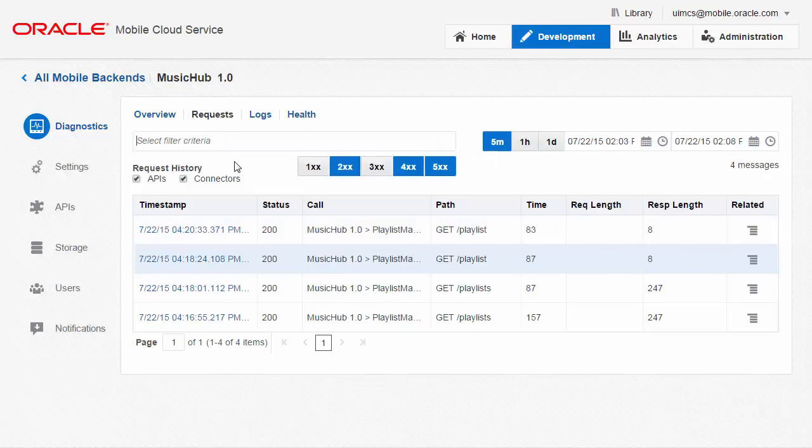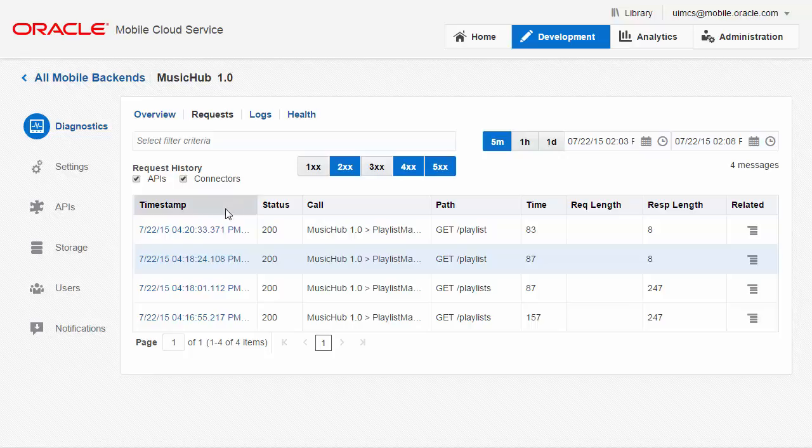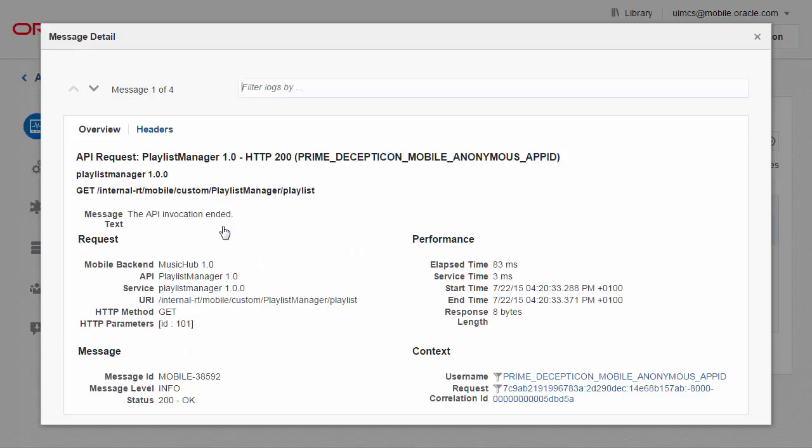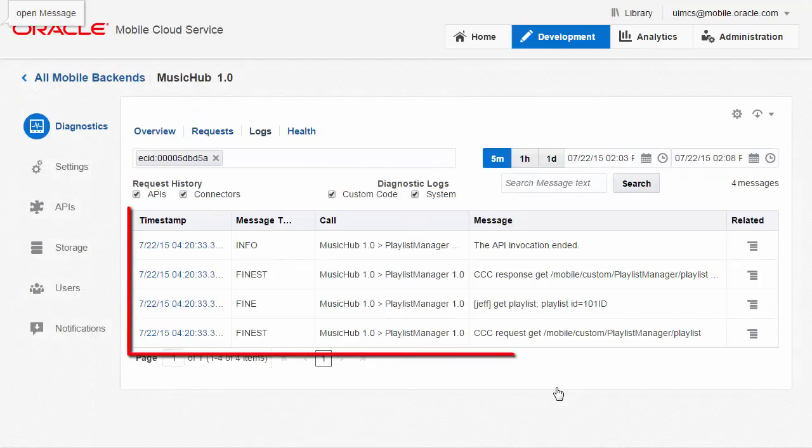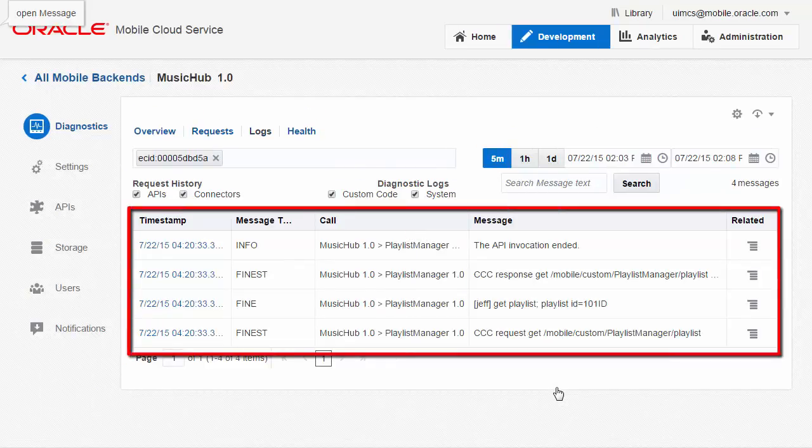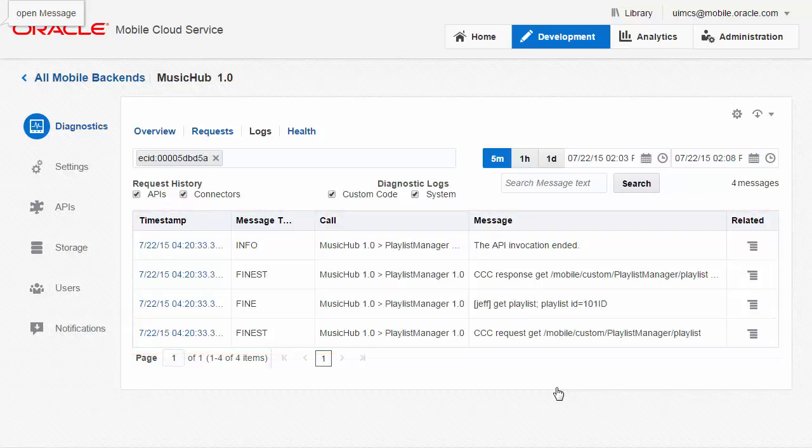Now when I look at the GET request and drill into the log details, I can select the request correlation ID and now you can see I have a number of log messages that were related to this GET request. Now I can start looking through those logs for anything unusual. The messages you see here include any messages logged by the developer in the custom code.